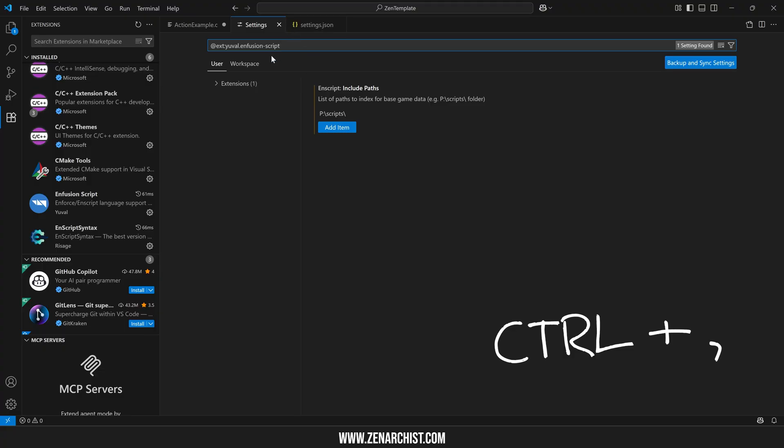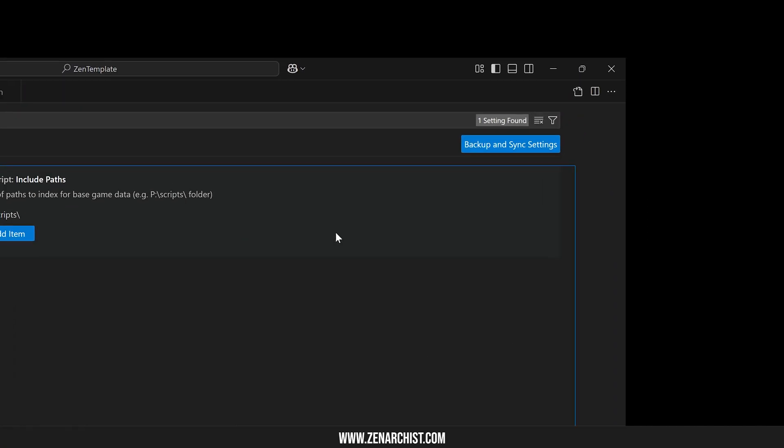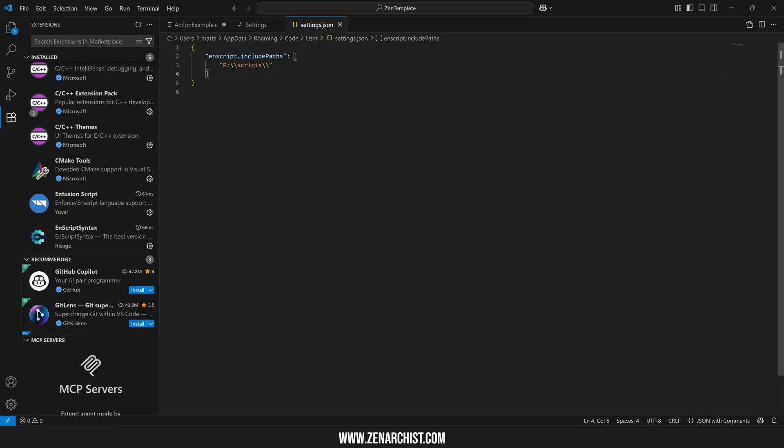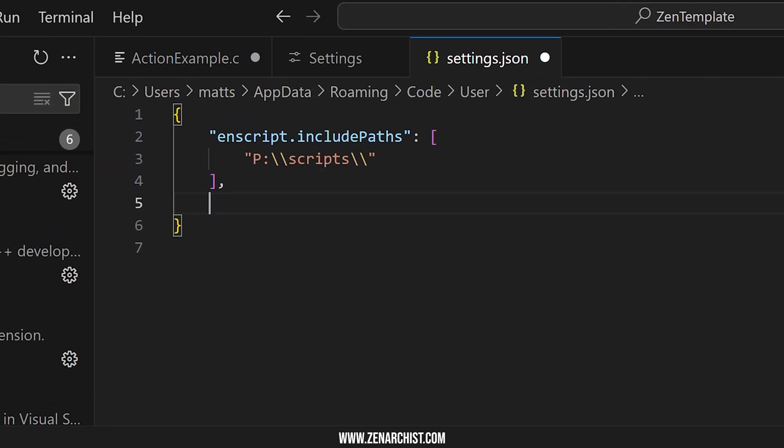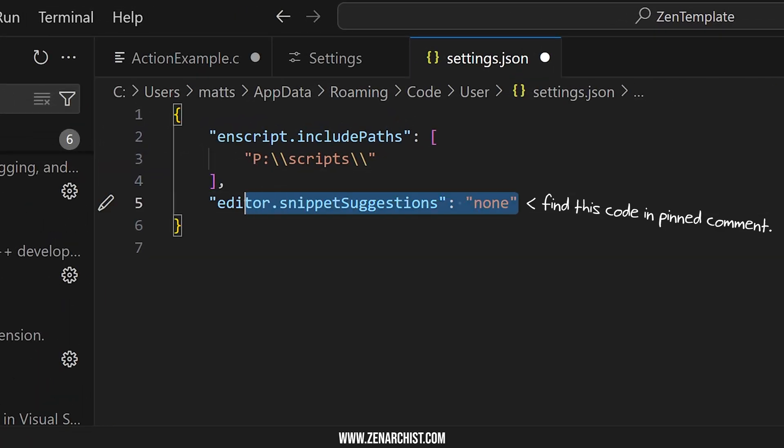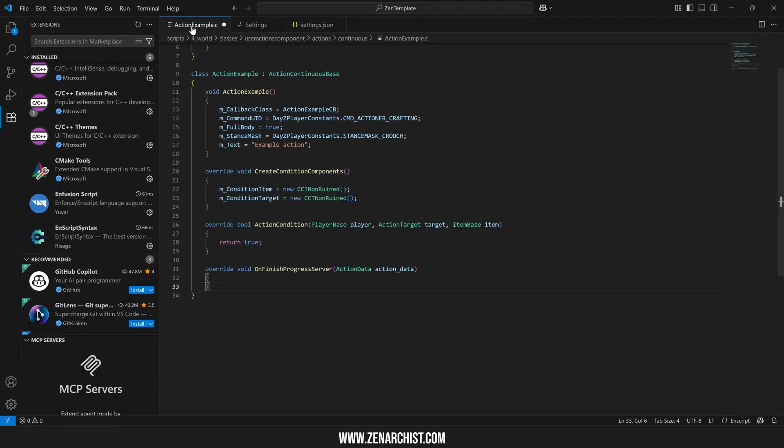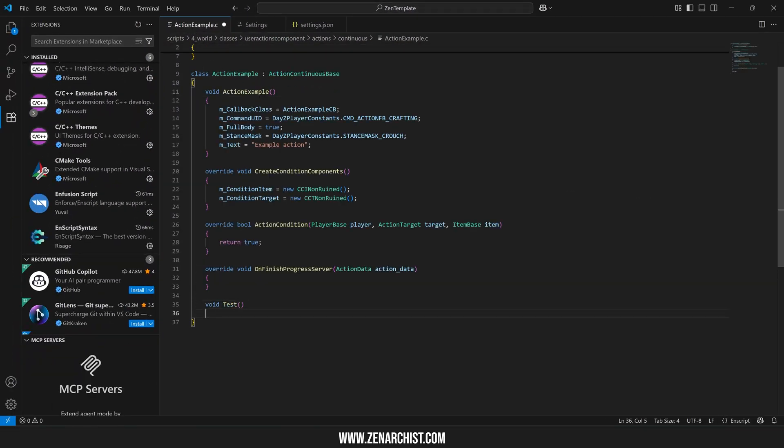Then you want to come up here to this little page icon, open settings JSON, and throw a comma on the bottom here and paste this line of code in. Now when I save my settings and go back to my code, when I type some sort of function, I don't get that auto-completion messing up my workflow.